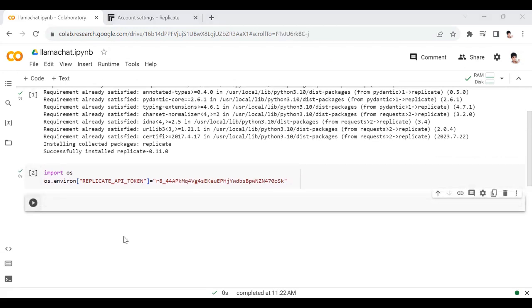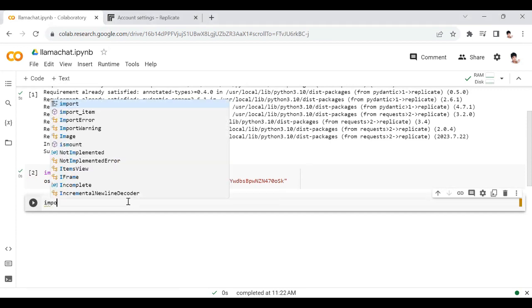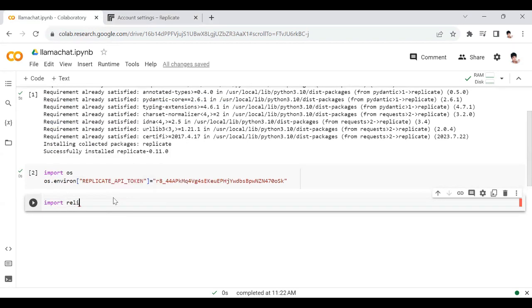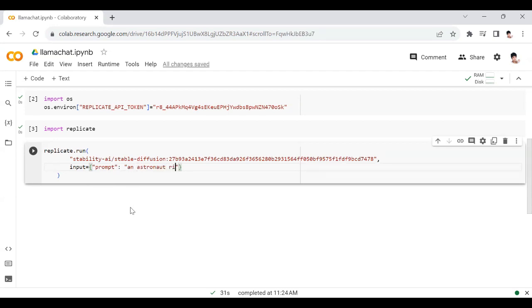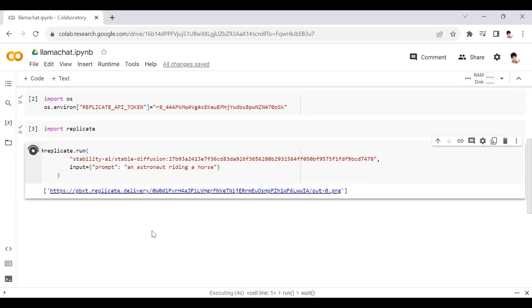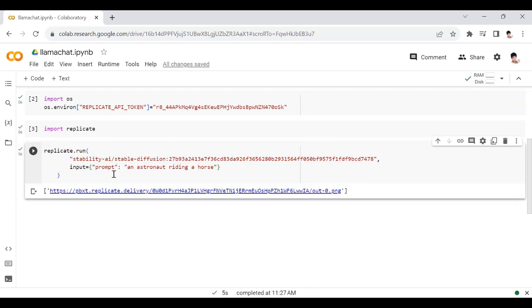Now you're going to import replicate. Next, you're going to run replicate with an input prompt. When you run this, you get a link for the image.